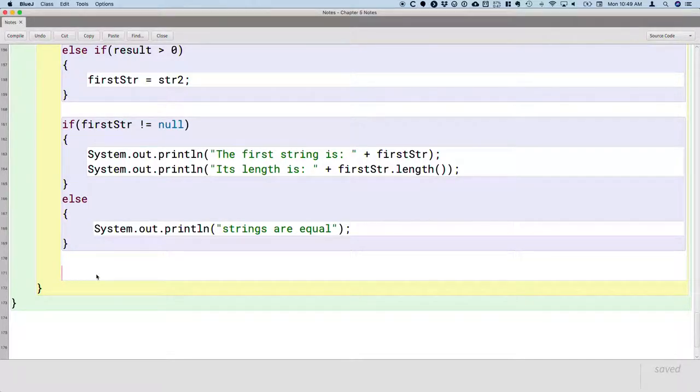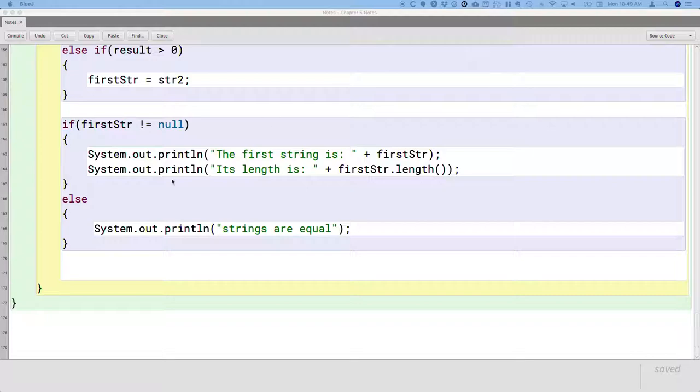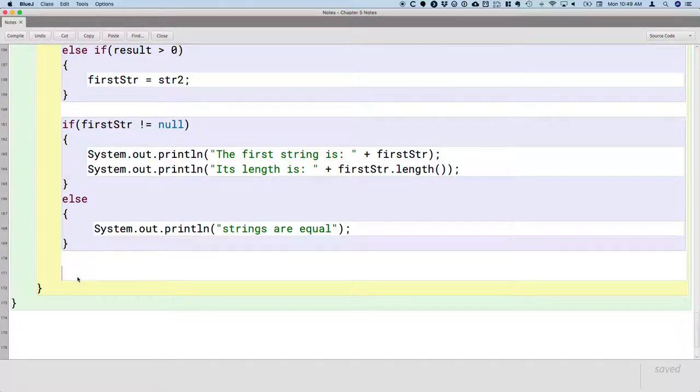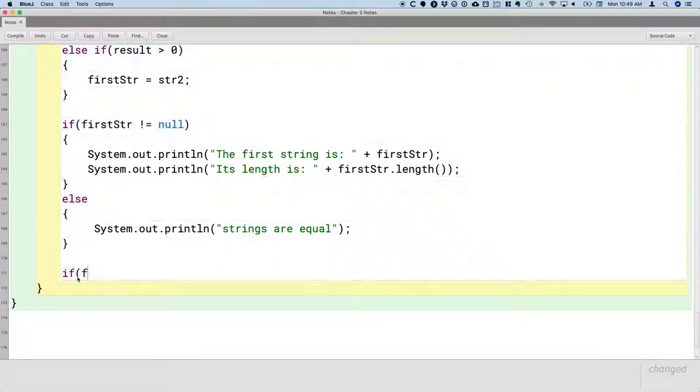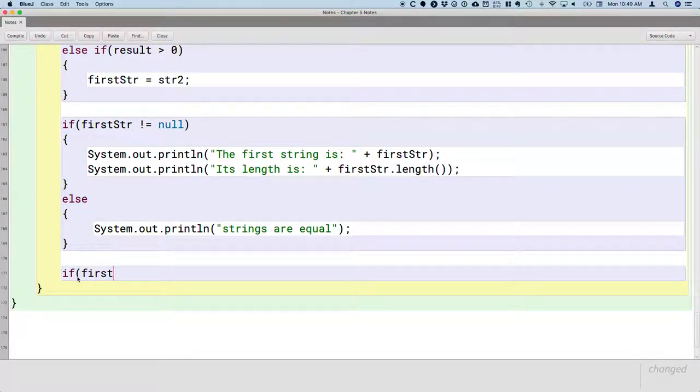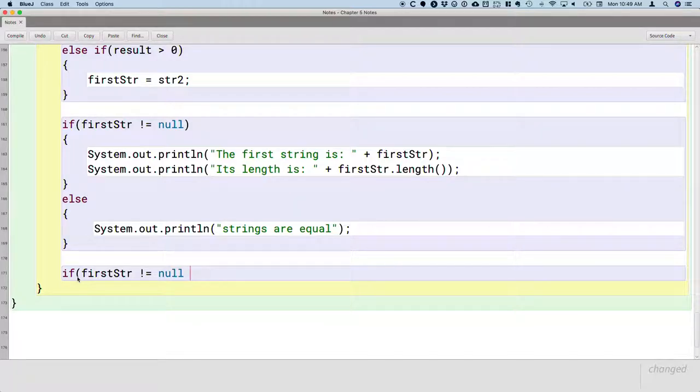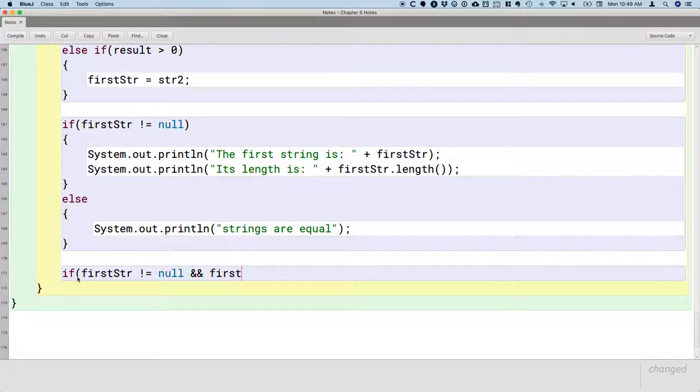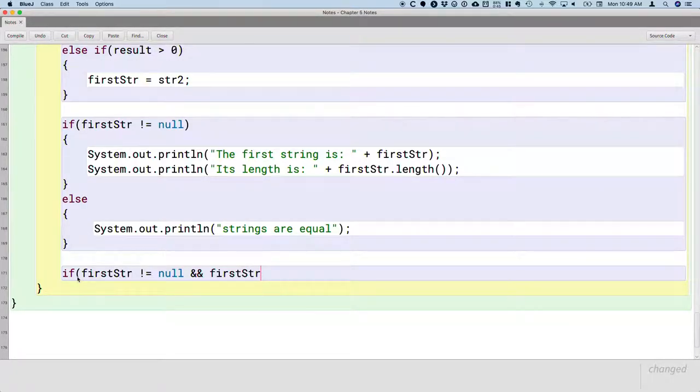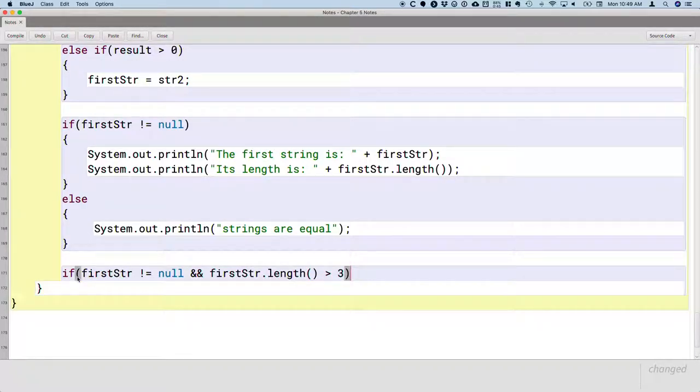So we're going to test the first string. The first thing we want to check, writing the code first, if first str is not equal to null and first str dot length is greater than 3.